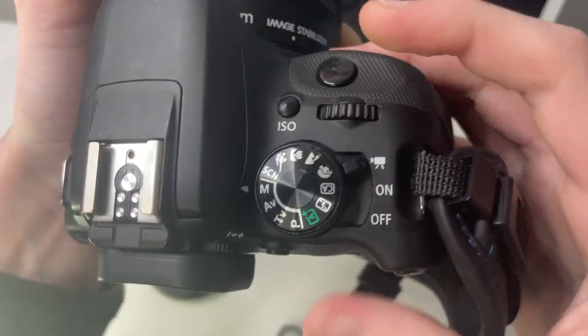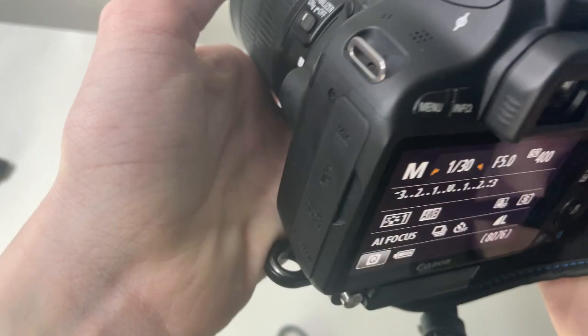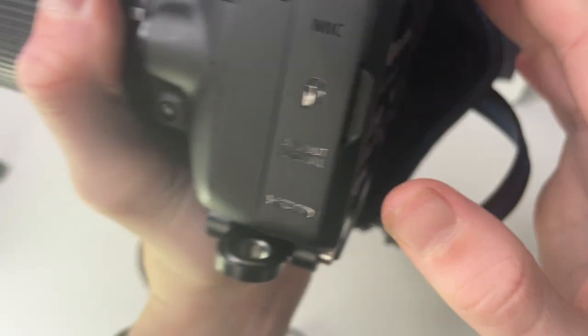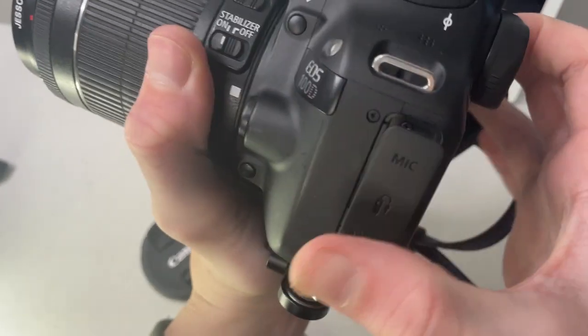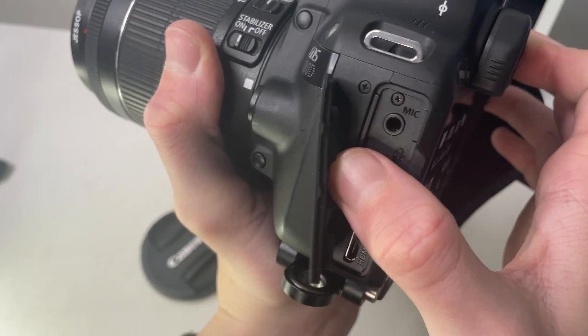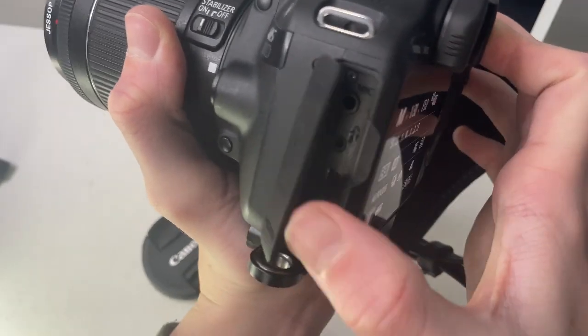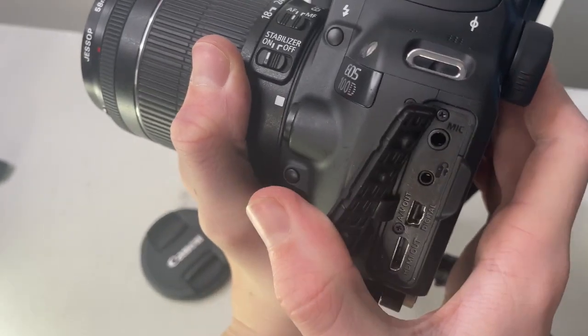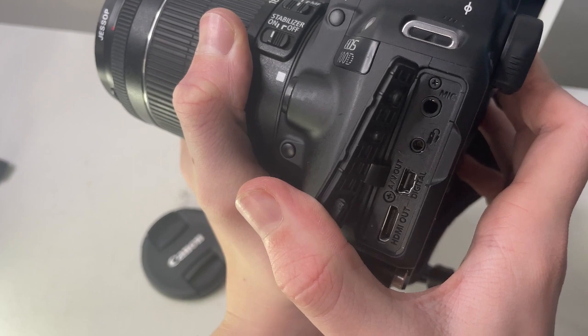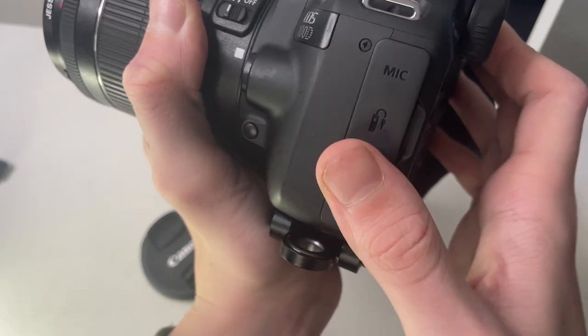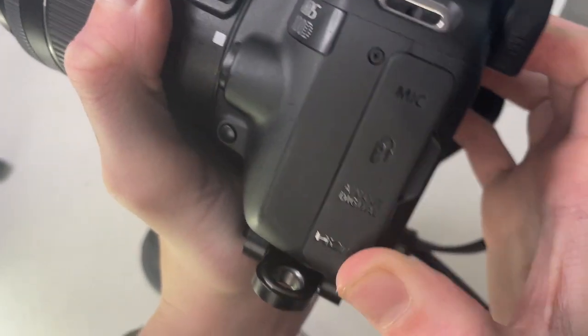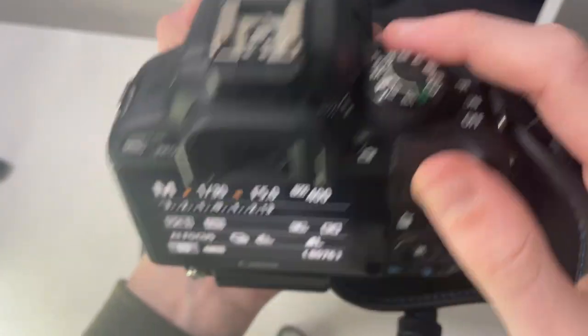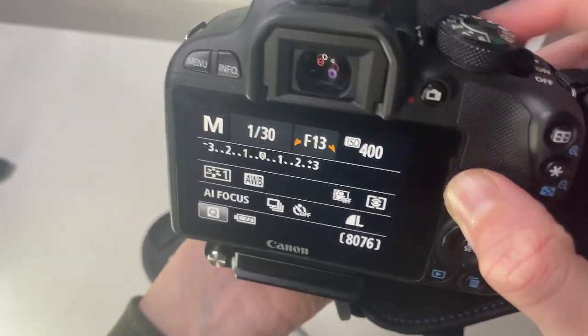On the side here you have a mic input, an intervalometer input for remote control, AV out digital, and HDMI if you want to plug it into a monitor or TV to view your photos.